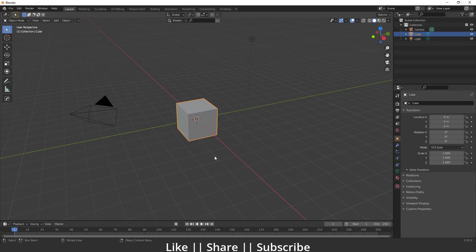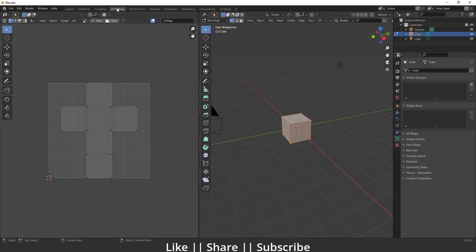Hello everyone, welcome to my YouTube channel. In this video I'm going to show you how we can make a seam and how you can unwrap any model in Blender. Before starting the unwrapping and UV editing in Blender, you need to know the basics and fundamentals of UV editing. This is a beginner tutorial, so if you don't have any knowledge about UV editing, watch till the end and you'll get the basic fundamentals.